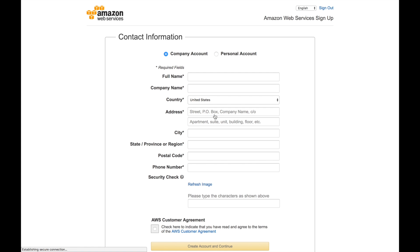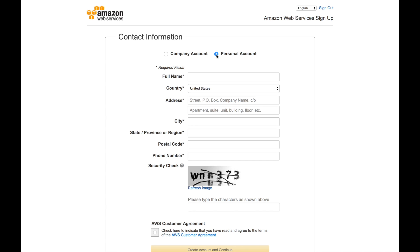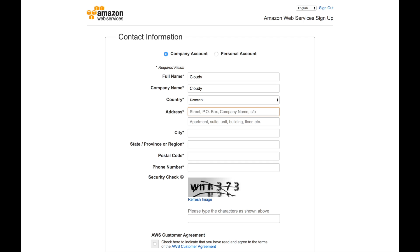It will take you to this page. You can create a company account if you want or a personal account. In our case, we just create a company account. The full name is Cloudy. In your case, you have to just go with whatever makes sense to you.